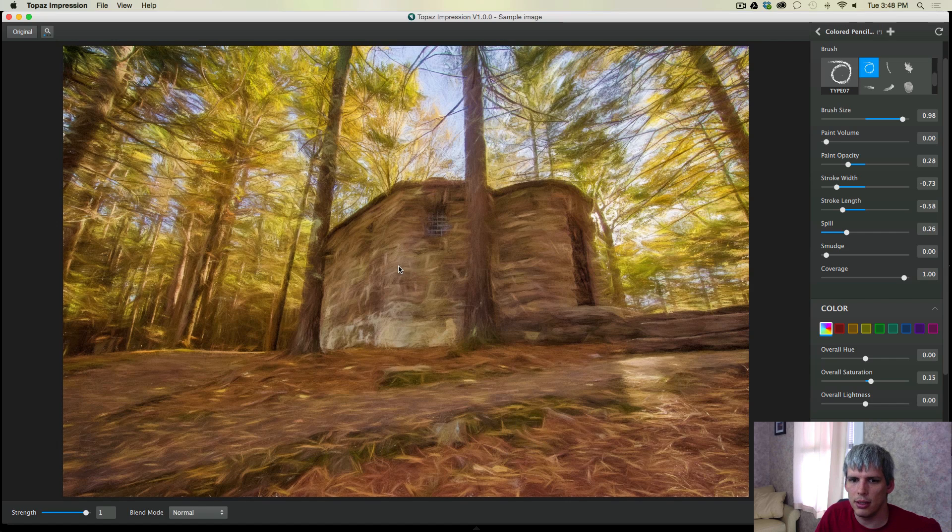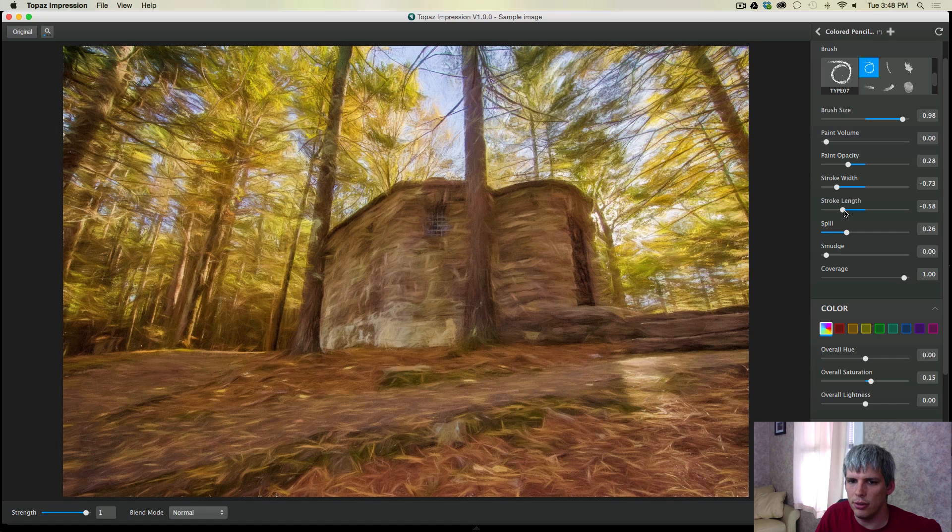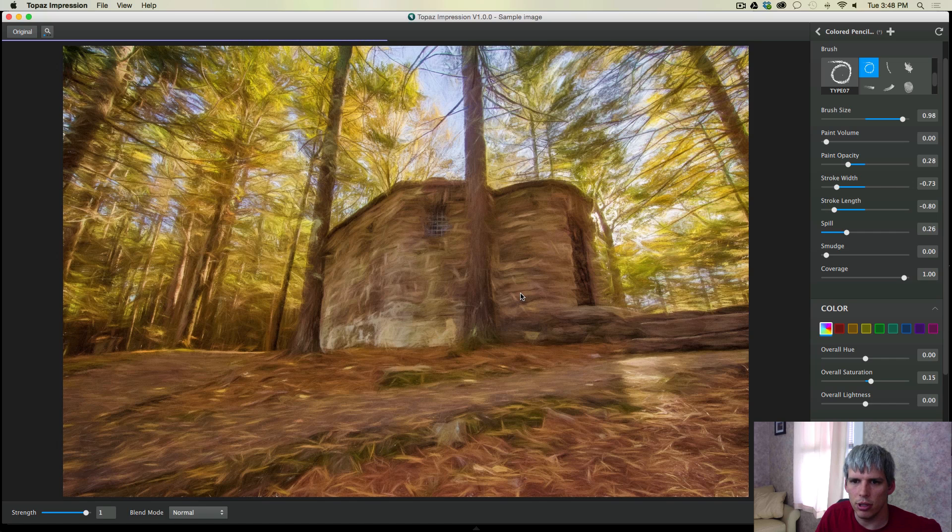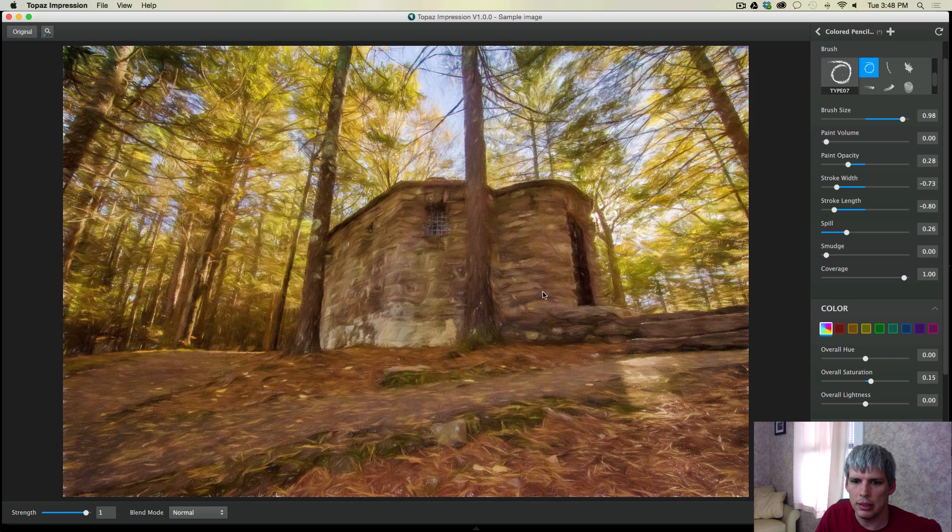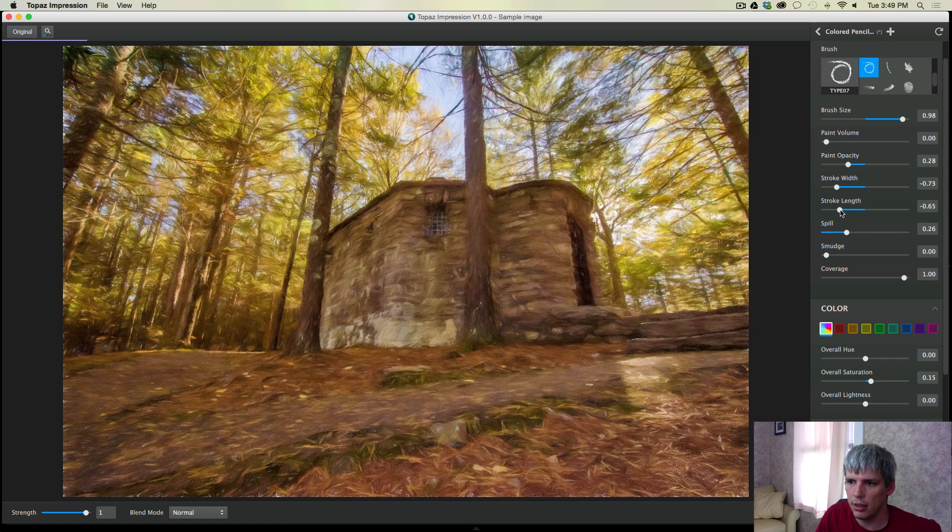Yeah, that's good. You know, there's a lot that I could do to kind of fix this even more. Maybe we can shorten the length of those brush strokes just a little bit. I don't like that. One thing I do have a problem with, Topaz Impression does not have an undo button as far as I can tell.